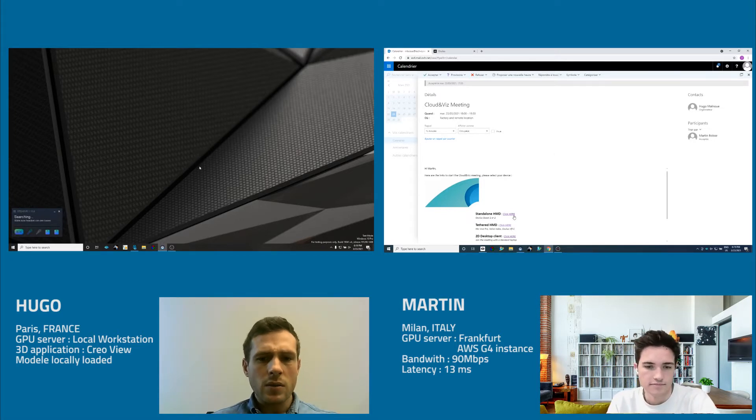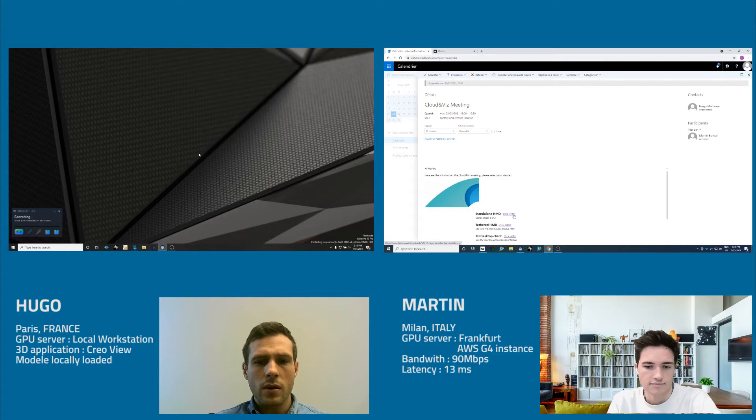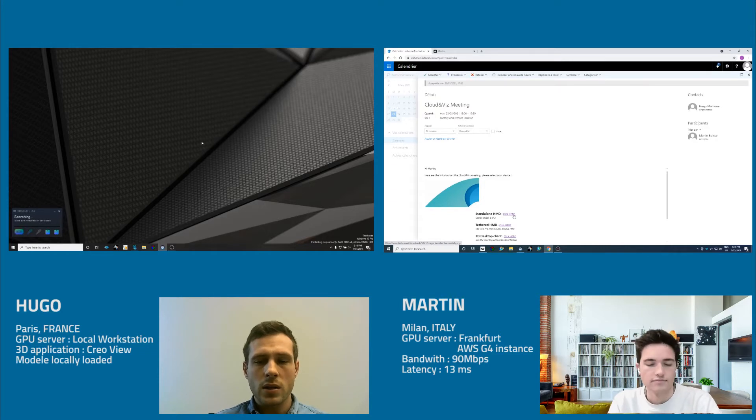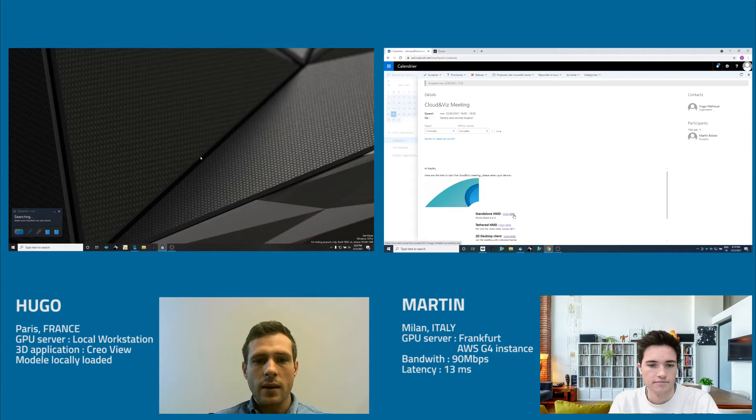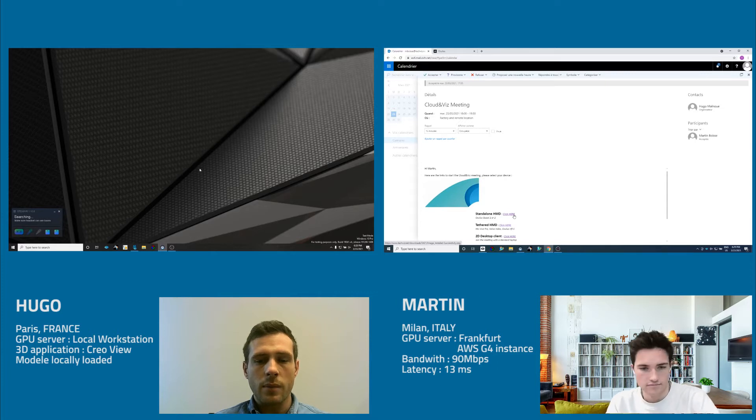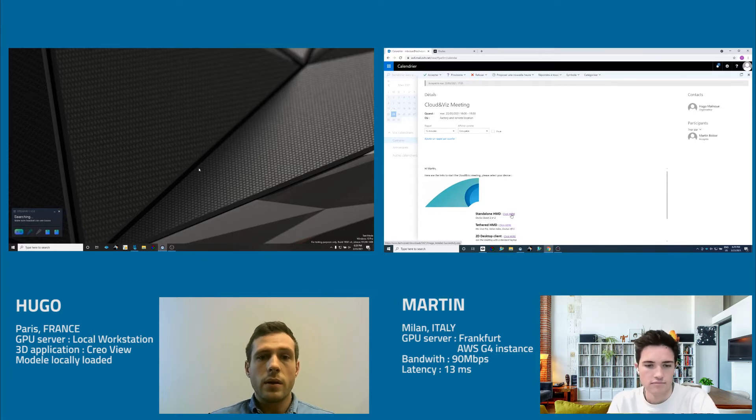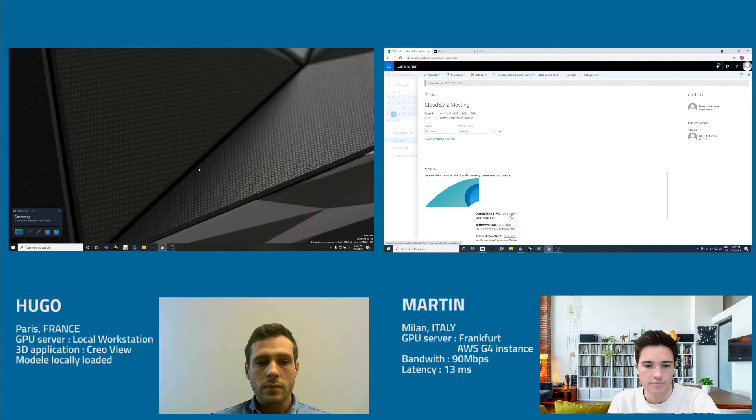All right, so I think today you're joining the meeting using an Oculus Quest 2. Yes. So you'll need to select the standalone NGMD link. Okay, so I'm clicking here.